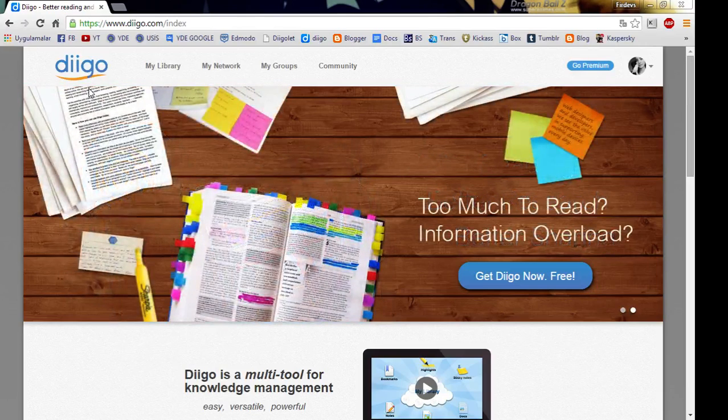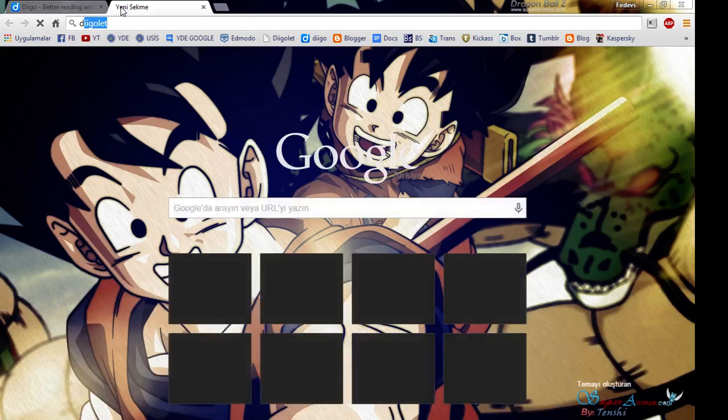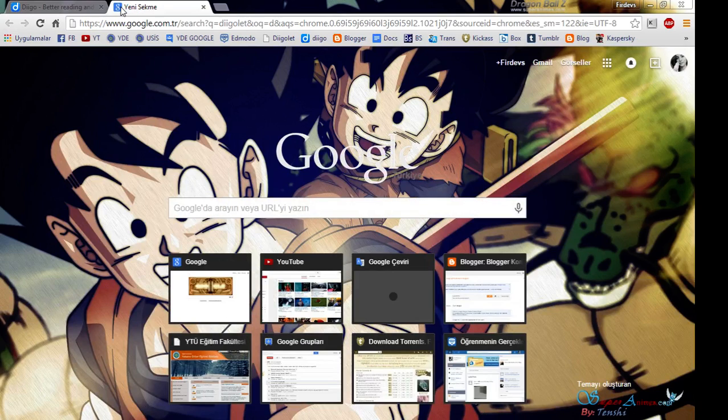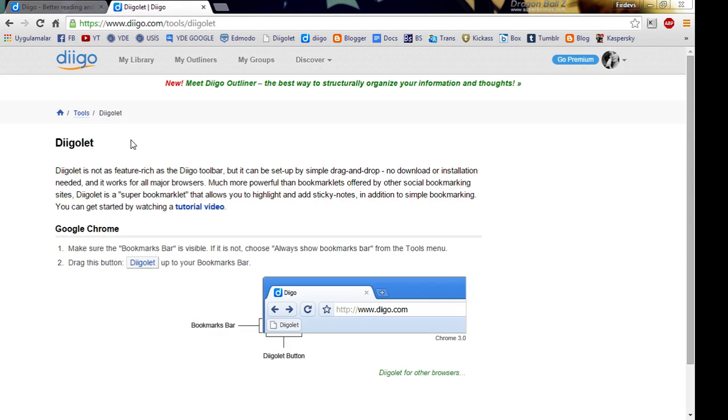After that you can type Diigo.let into your search engine and go on this website. Now this part is very easy but the key point in using Diigo is an extension in your browser.